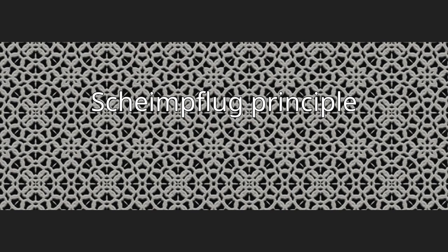Scheimpflug Principle. The Scheimpflug principle is a description of the geometric relationship between the orientation of the plane of focus, the lens plane,